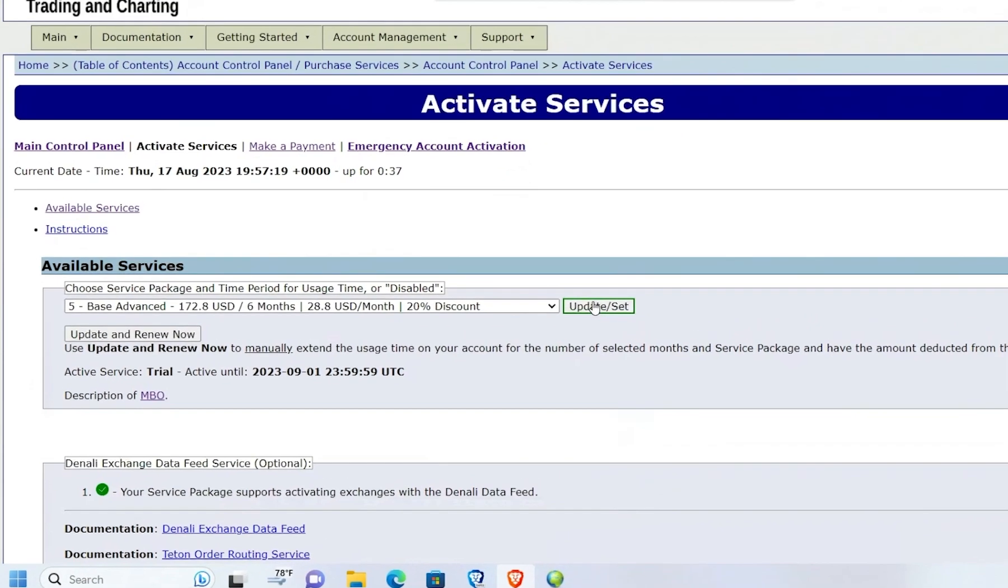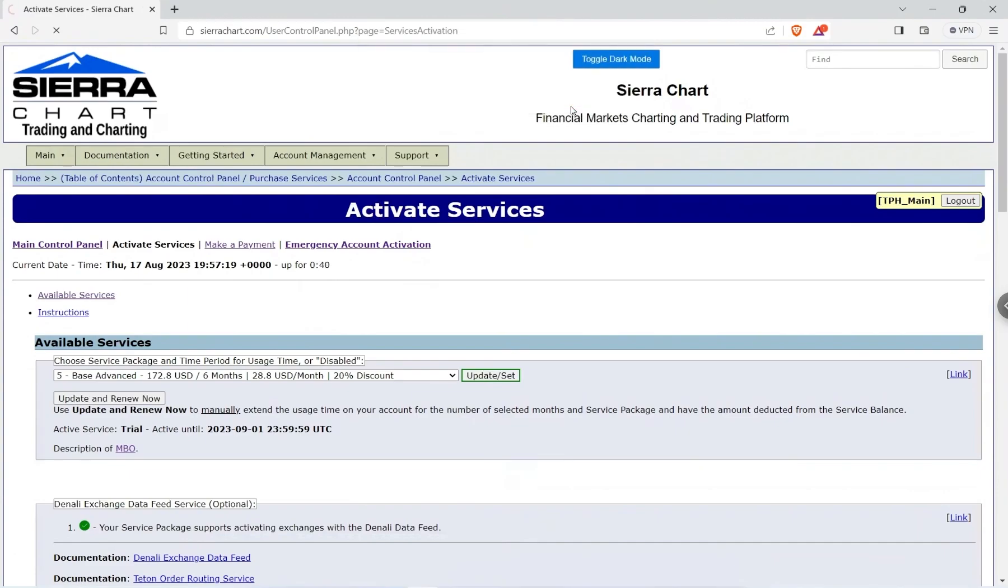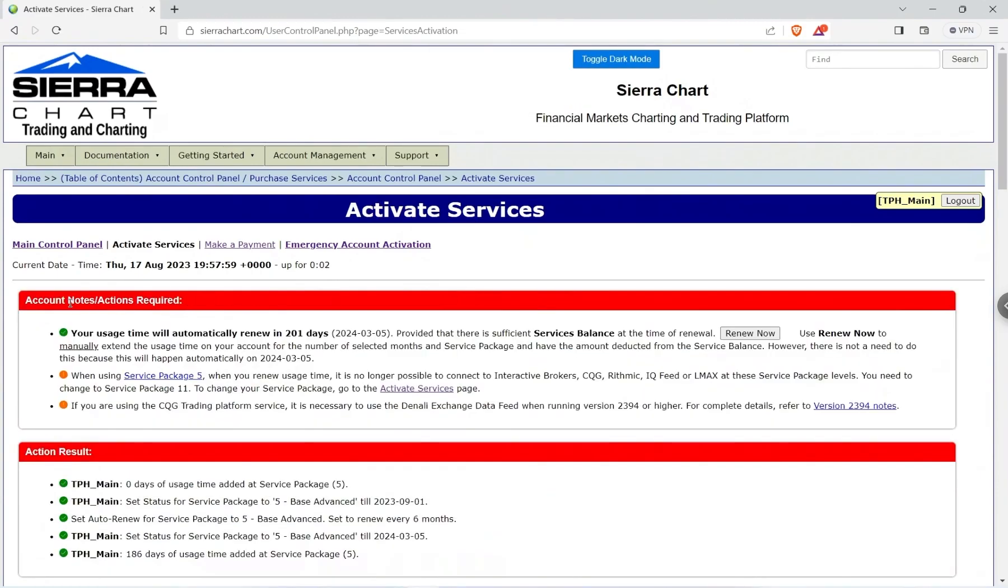So I'm going to do Update and Set and hit OK. And then it's going to tell me my usage time will automatically renew in 201 days. However, if I don't have enough money in my account and I didn't select the Stripe automatic payments, when this six months comes around...